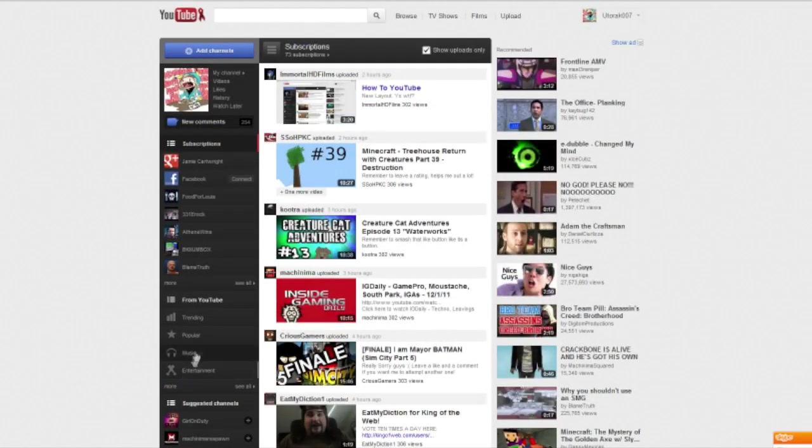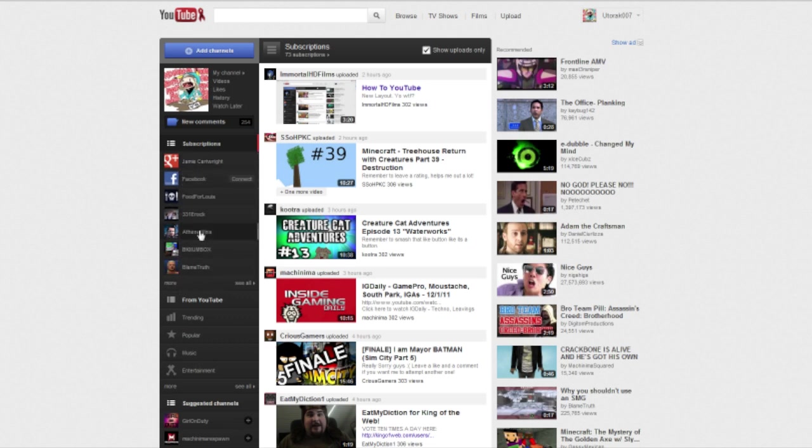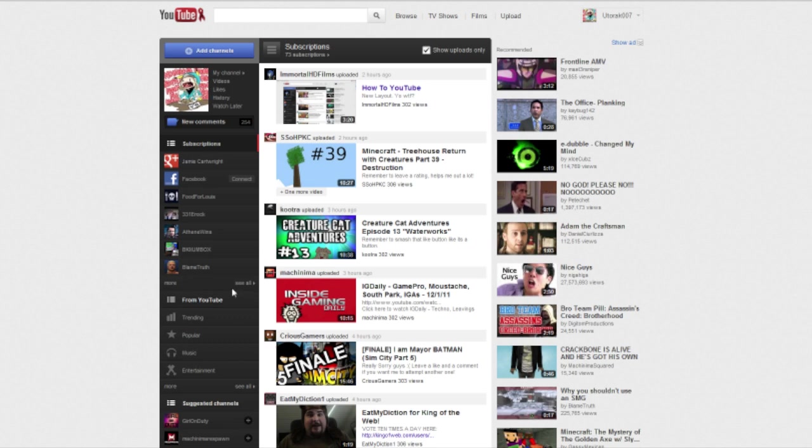But the really important part is this little bar over here. So as you can see it's got my icon here. This is all my information and we've got the people that I'm subscribed to and it's pretty much in alphabetical order. I don't know why Food for Louis is there.